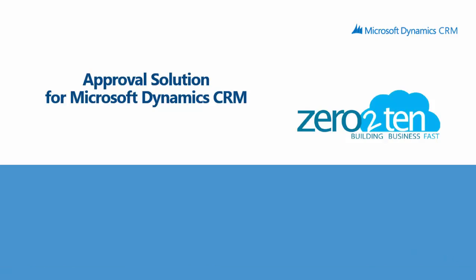Welcome everyone. My name is Bill Kinahan and I'm a solution architect with 0-10. Today I'm going to walk you through the approval solution for Microsoft Dynamics CRM.